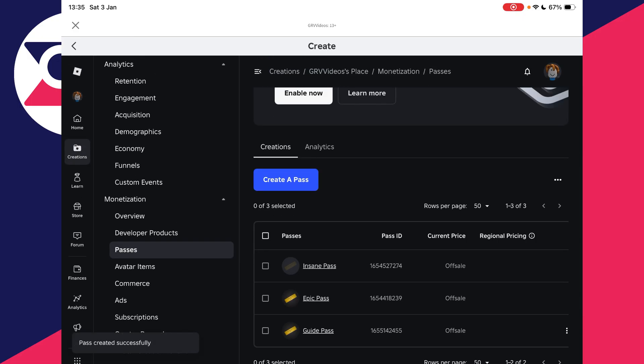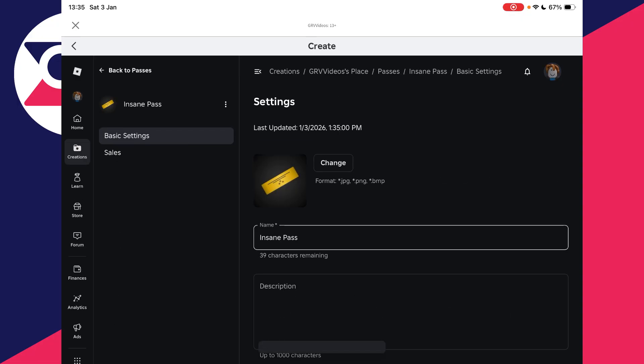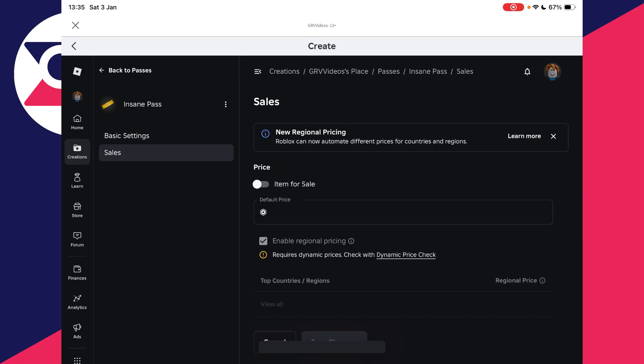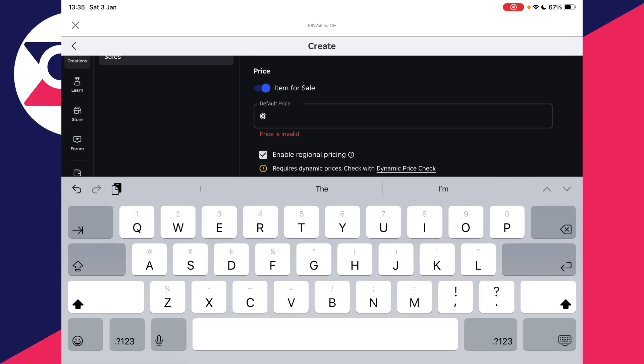You're probably thinking that you've got these other passes here, but they're not showing up. This is because they're not on sale. So tap on the pass name—you need to tap it twice, once again. Press Sales to the left and switch on Item for Sale.